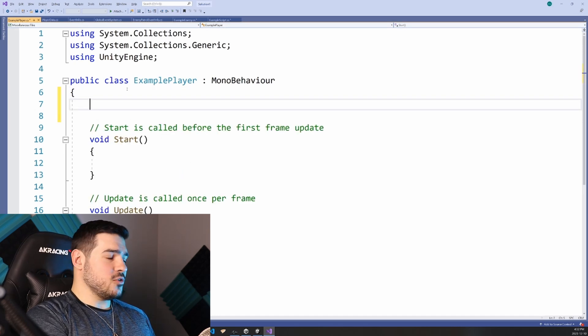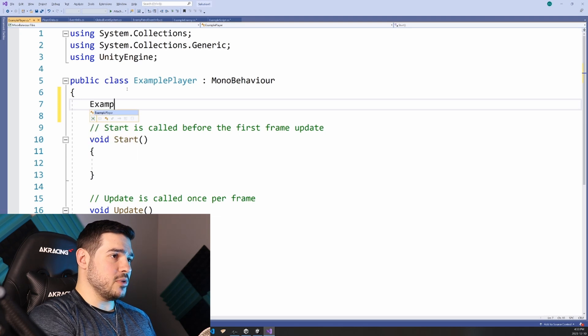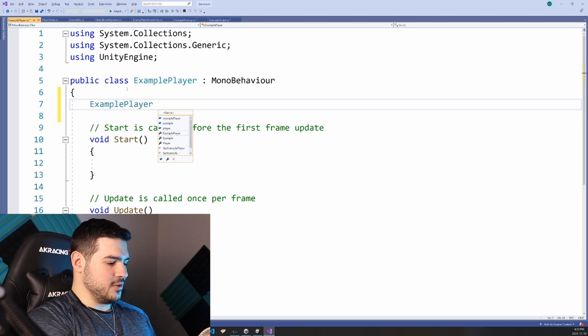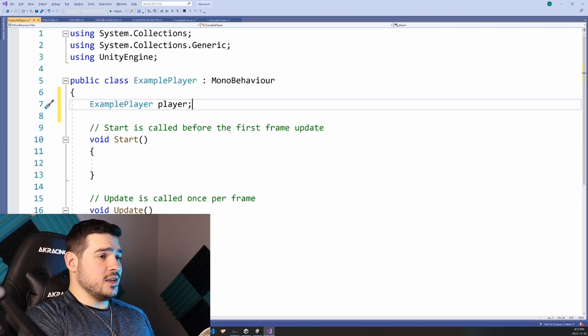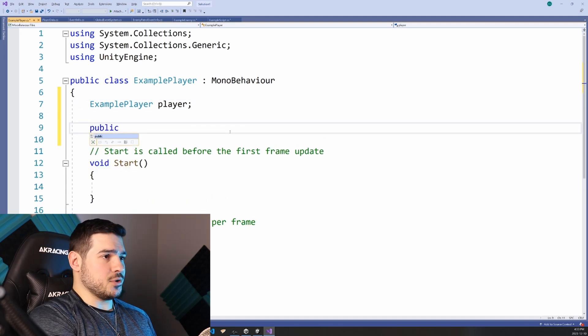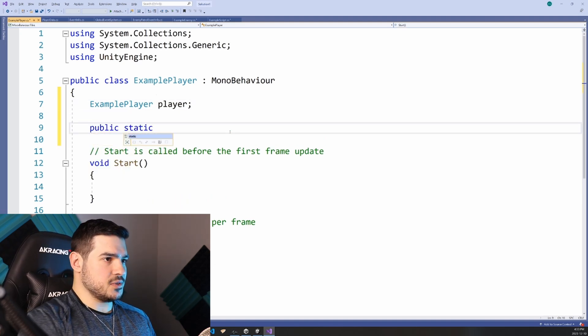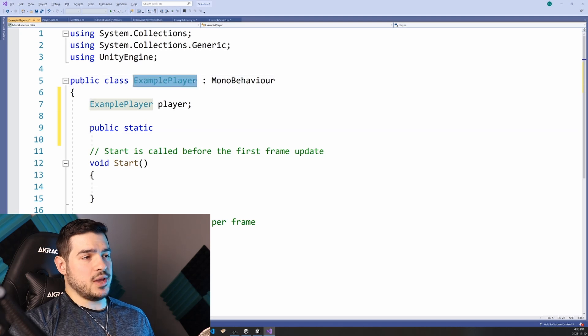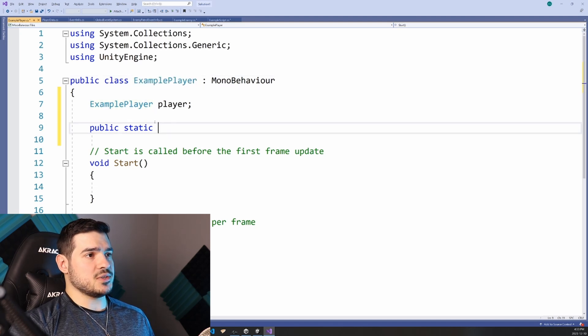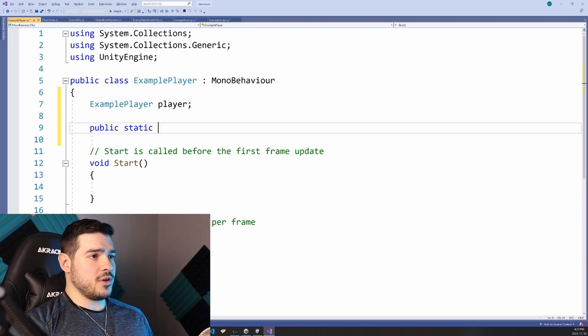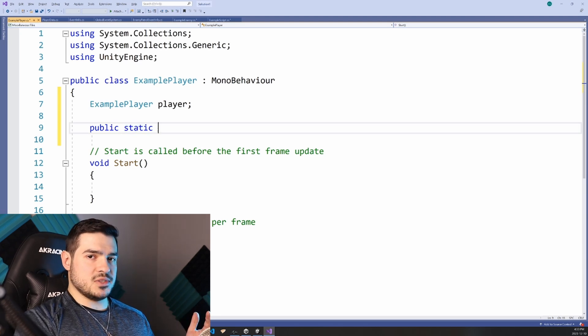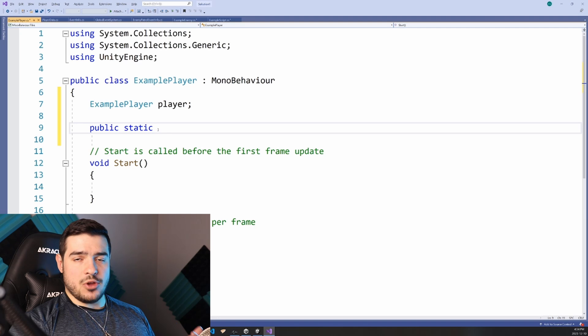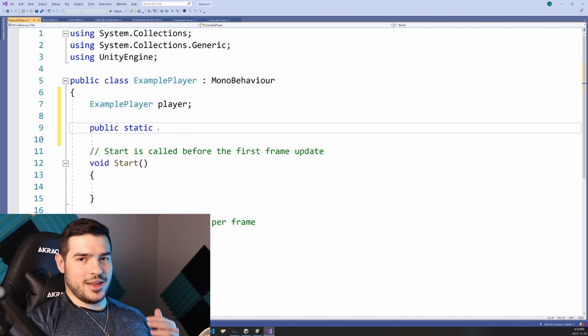We can take advantage of the quite odd feature of classes, which is that they can actually reference themselves. What that means is that we can create a variable in example player of type example player. What's even crazier is that you can mix static functions with non static functions.